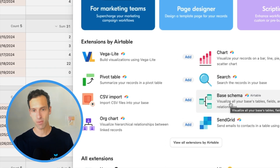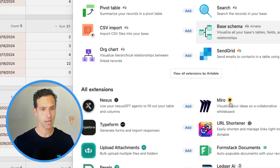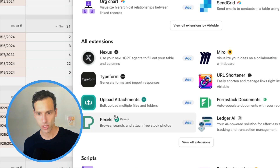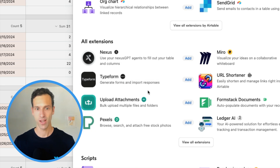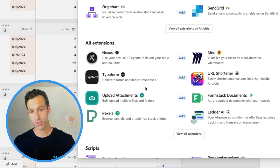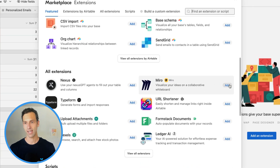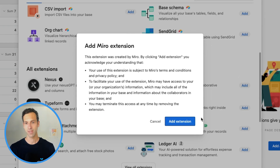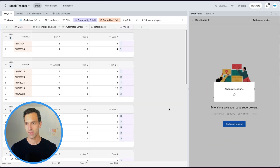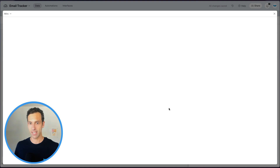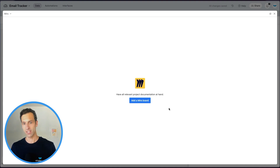But many others are built by third parties. So you'll see things from Typeform and Pexels, and they basically let you interact with other tools from within Airtable. To add an extension, all you have to do is click add. It will ask you to confirm that, and it'll install it into your base in a little side window.